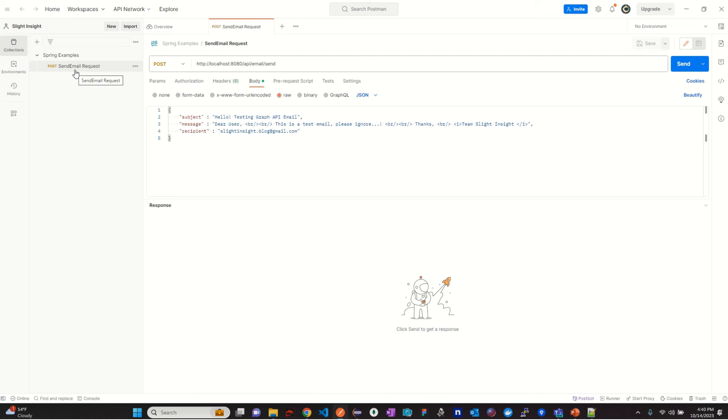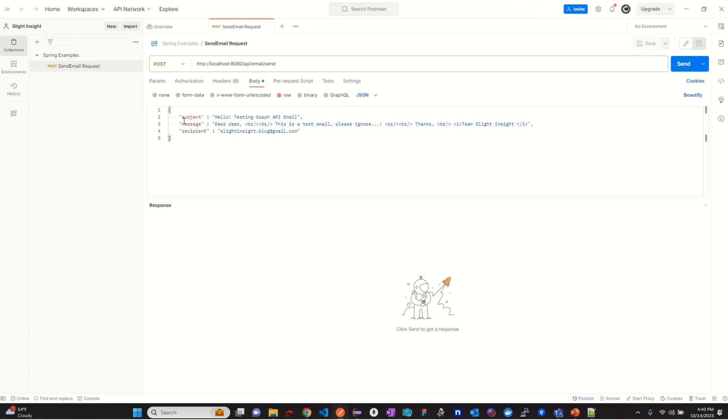Create a new request of type post. We will use the URL localhost 8080 API slash email slash send. In the body we will pass the email request attributes which are subject, message and recipient. And click on send.